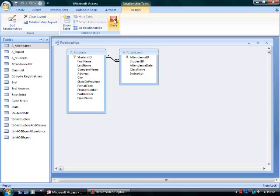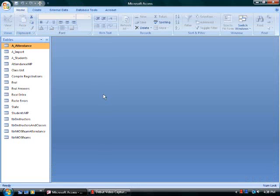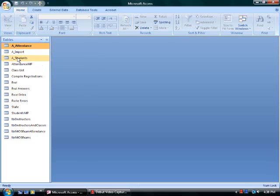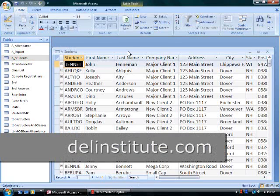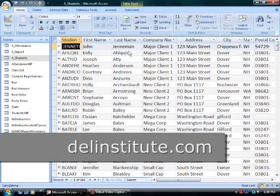I'm going to click on the save tool to save the changes I've made in the relationships window, and then close.